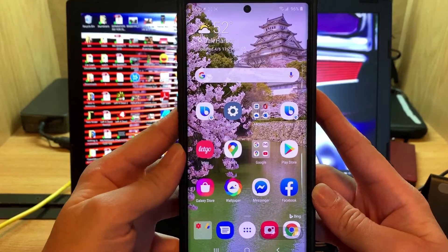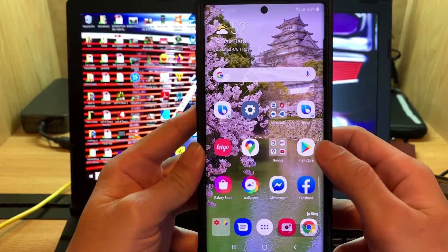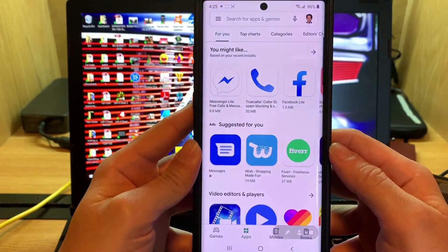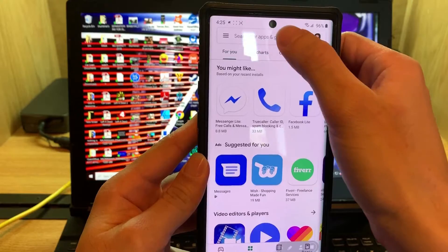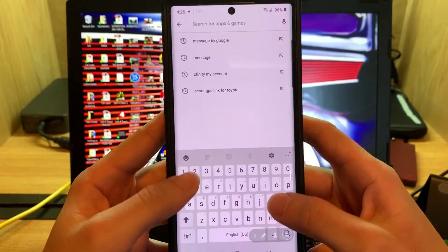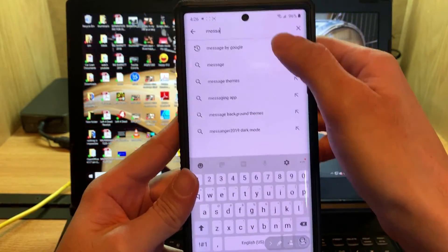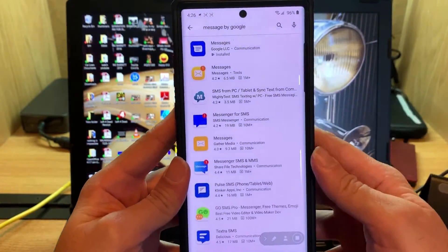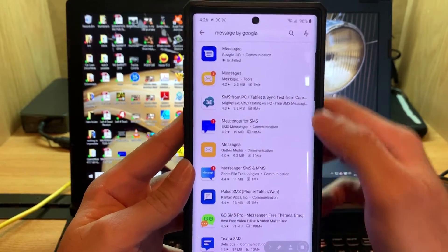First, go to your phone, go to Google Play Store, then you need to download this app. Just type Messages by Google. The app you want to install is this, the first one.